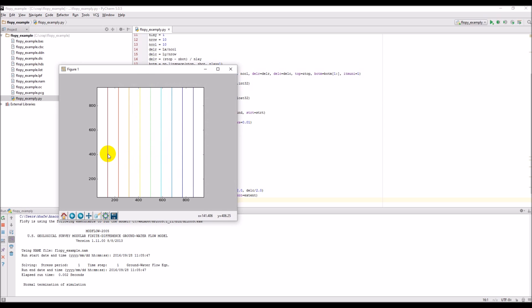There you go — we can see our heads varying across the model domain. That's a really simple example, just enough to get you started. In the next video I'll show you how you can take actual geographic data like a digital elevation model and use that to create your MODFLOW inputs and then create geographic outputs as well.